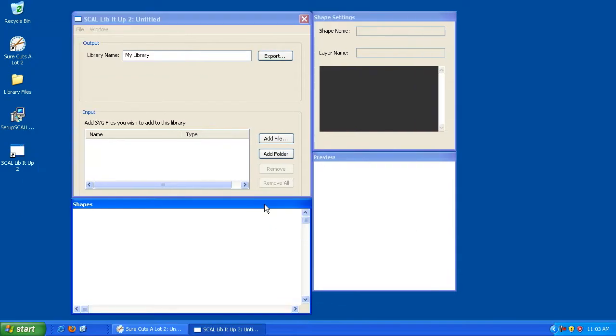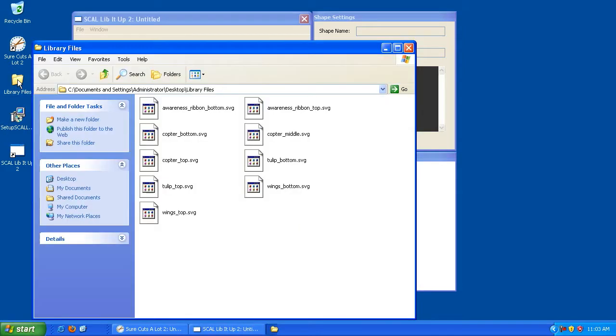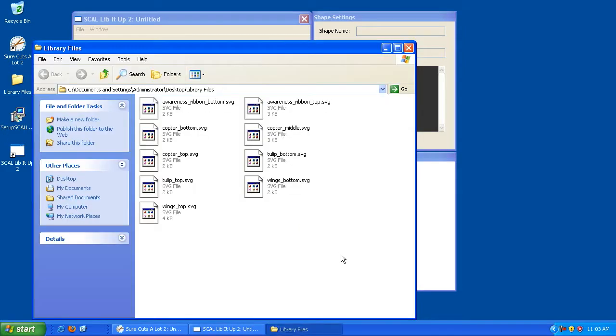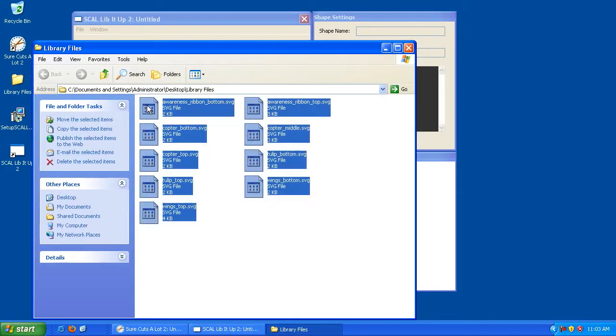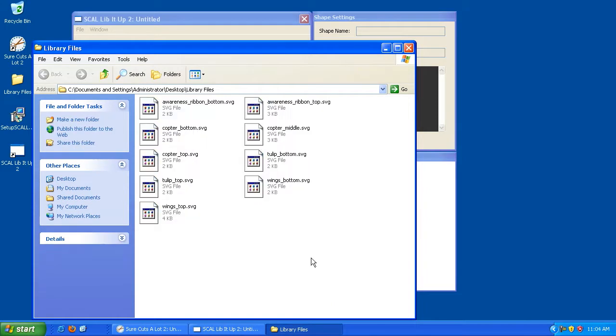So in order to create a library in Scal Lib It Up, we need elements to make up that library. In this case, they're going to be SVG files. So what I've already done is I've created a folder that contains some of the SVG files that I want to put inside this library. I've made it easy on myself, and I've taken all the elements that I want to put in this library and put them all in one folder. You don't have to do it this way. Scal Lib It Up allows you to pull files from different locations on your system.